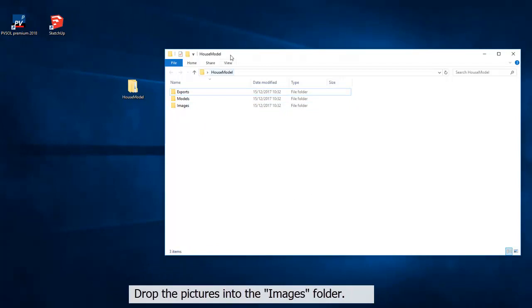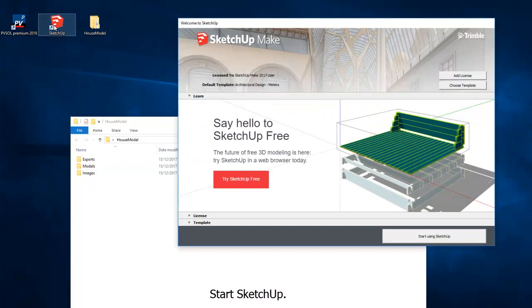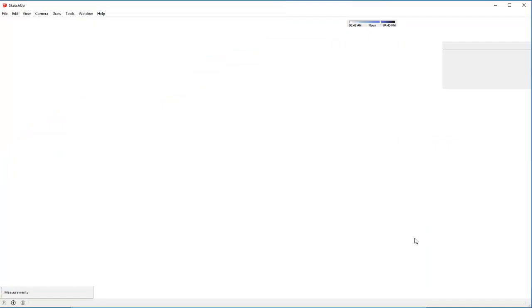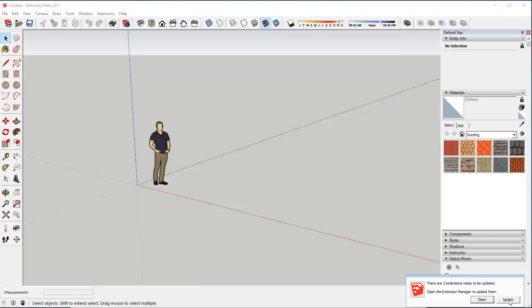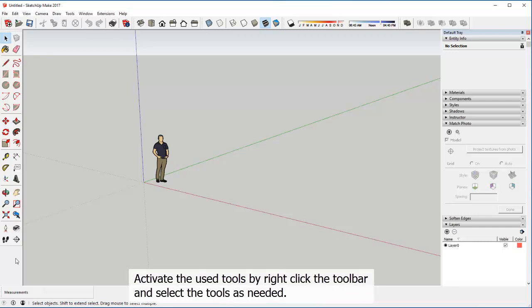Start SketchUp. Activate the tools by right-clicking the toolbar and select the tools as needed.